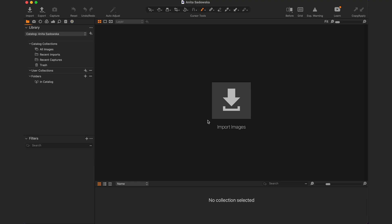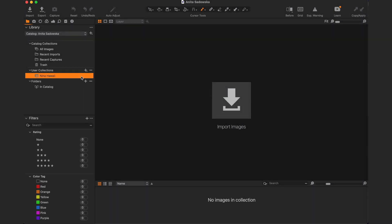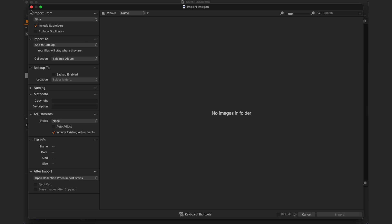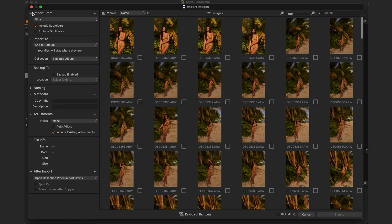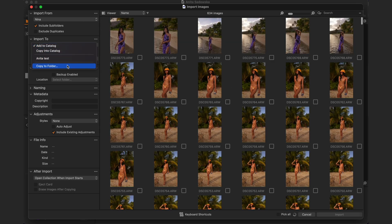Now we're into our import stage. We're going to use a user collection — click into Album and name it 'Nina Hawaii' because those are the photos we're importing. Once that's done, press Import, but we're not going to import quite yet.